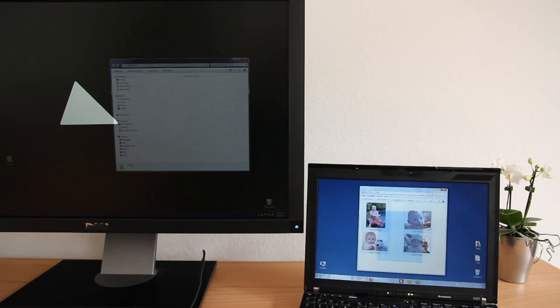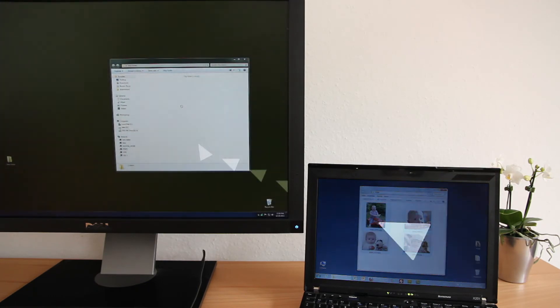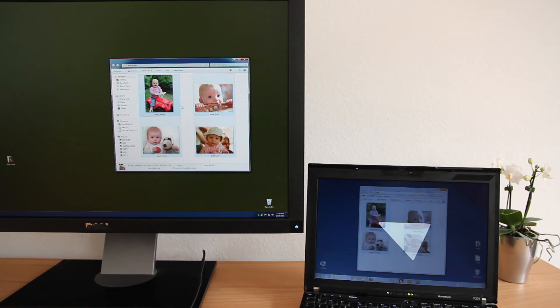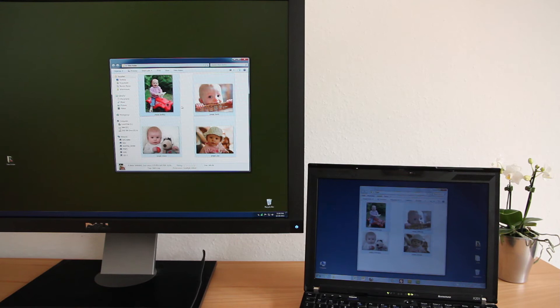ShareMouse allows you to transfer multiple files in one single drag and drop operation. You can drop the files to any desired target location that can receive files. No helper folder is created.